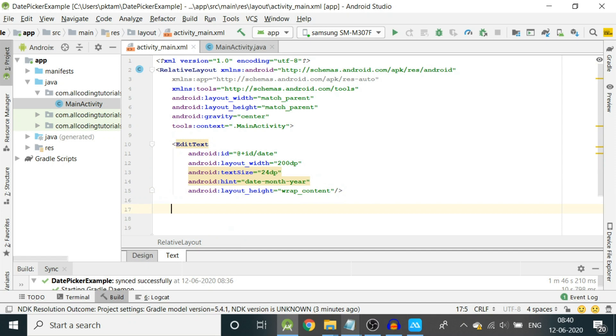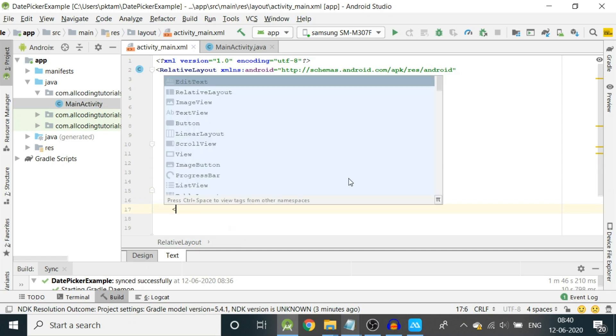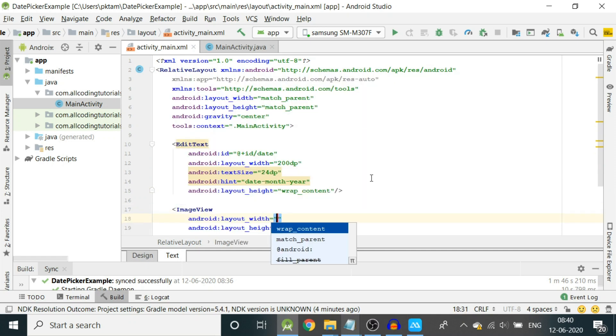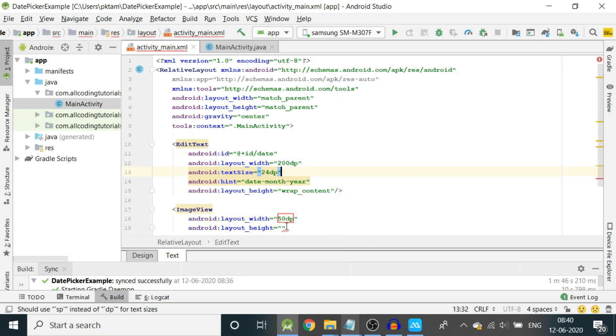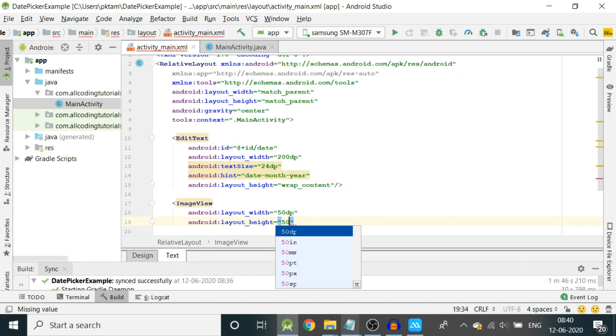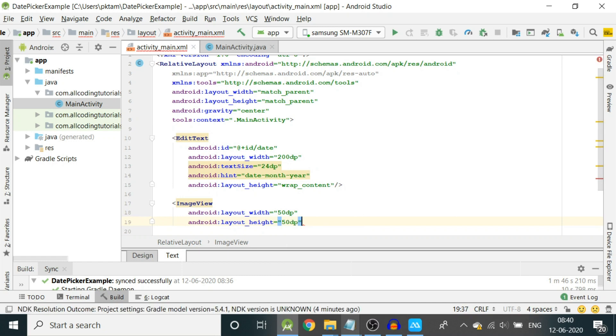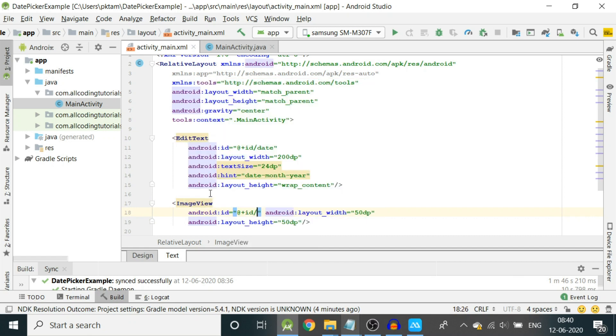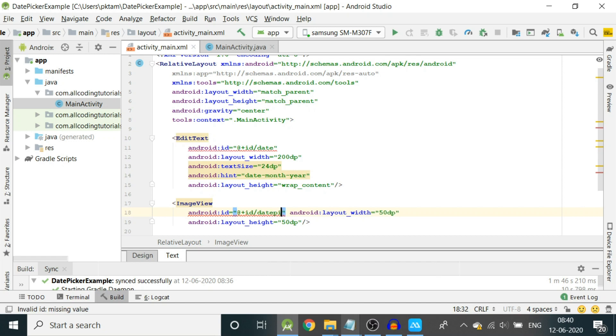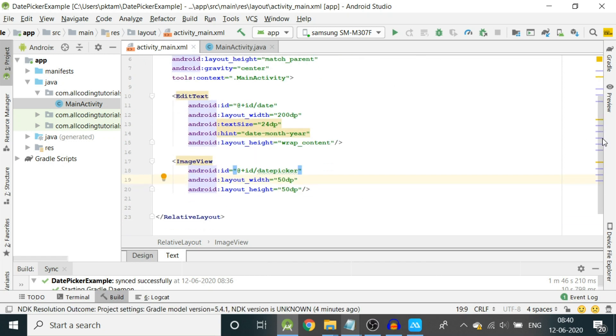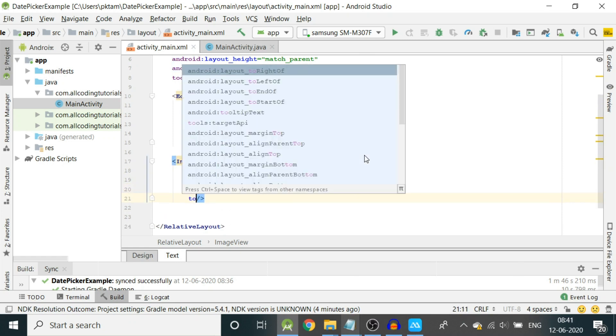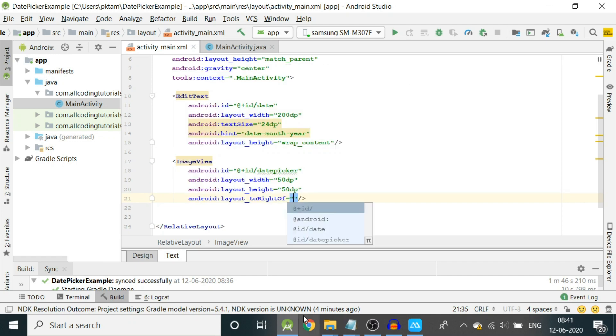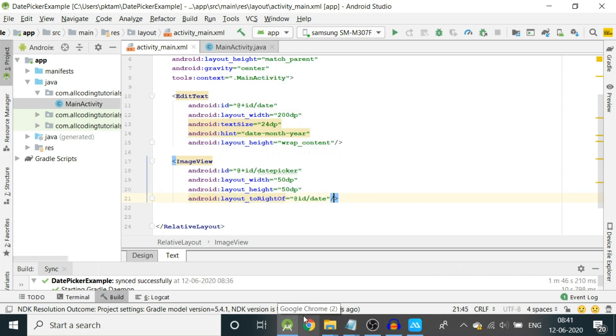Now let us create an image view. Basically I'm not creating a button here, I'm creating an image view. Image width 50 dp and layout height is 50 dp, then close it. Then I will give id: id/datePicker. It should be on the right of edit text.